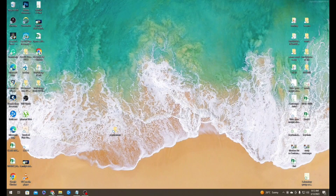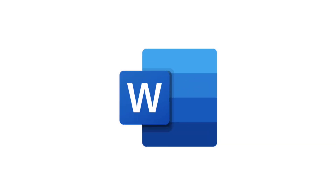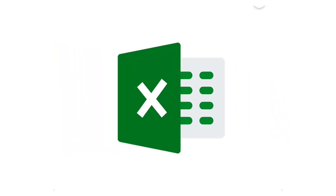Hello everybody! Today I will show you how to do mail merge using Microsoft Word and Microsoft Excel.